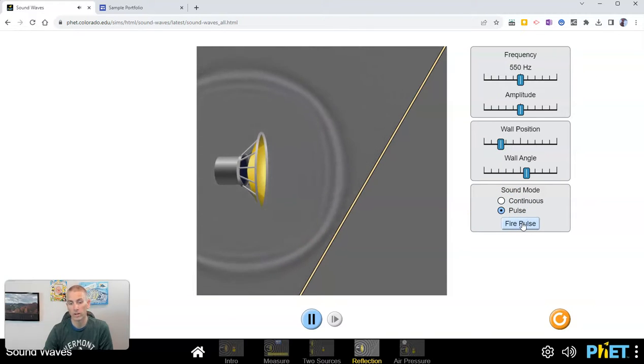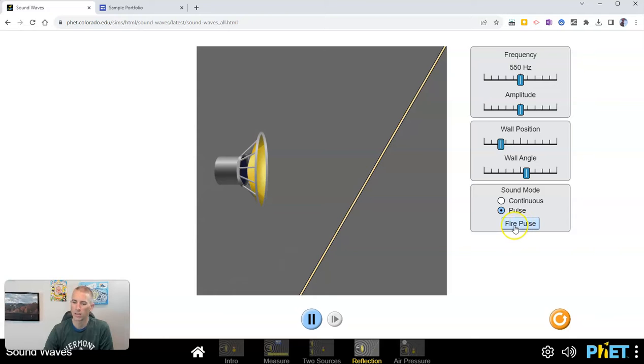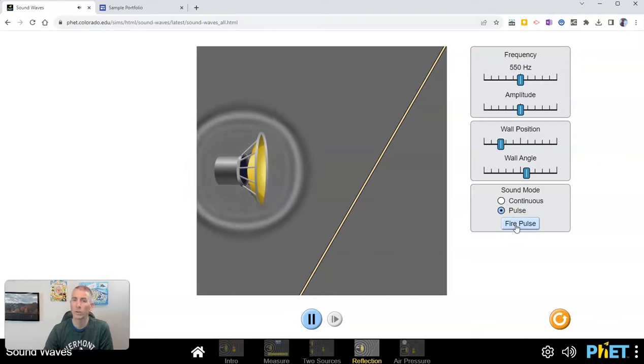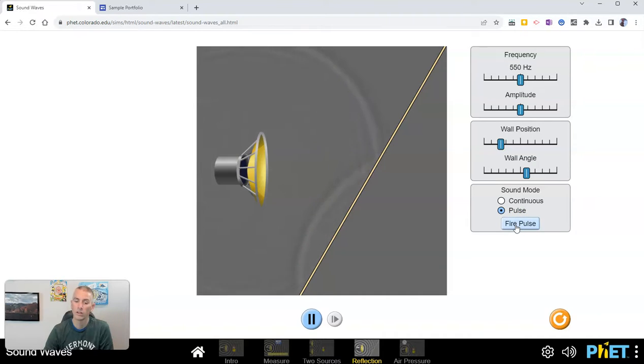Instead of using the continuous mode, firing the pulse is kind of neat because I think that's a little bit easier for some students to pick up on and to see.